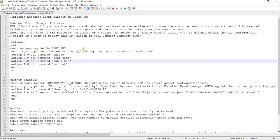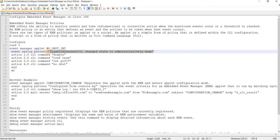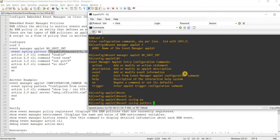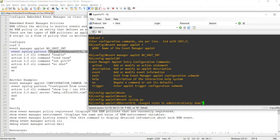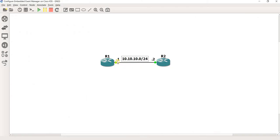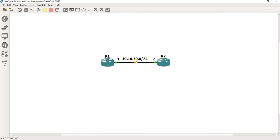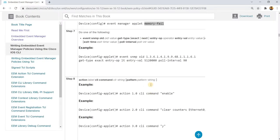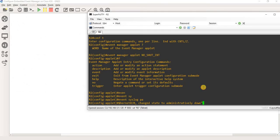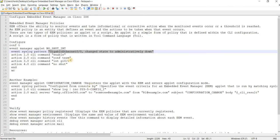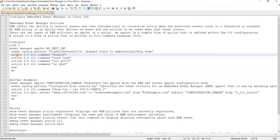This is the pattern, this is actually the syslog message when someone shuts down gig 0 slash 0. That is this interface here, the interface where R2 is connected to. Then just enter. Next is, you are going to define the action. This is processed sequentially. Enable config term, and I go to the interface configuration, enter the interface configuration, and I say no shut. And save.